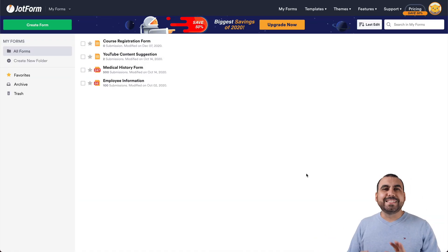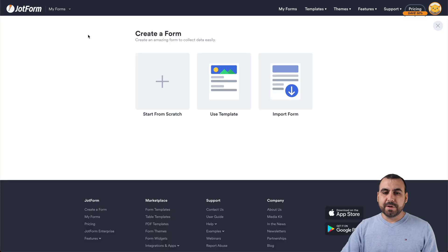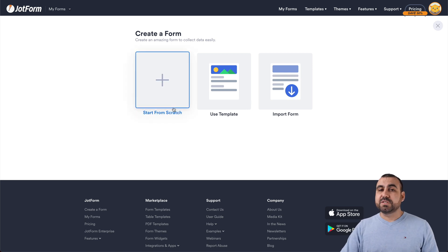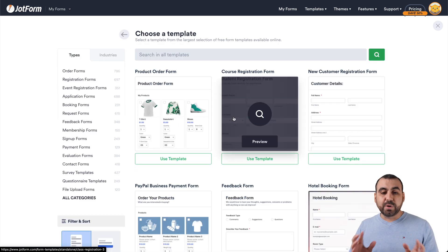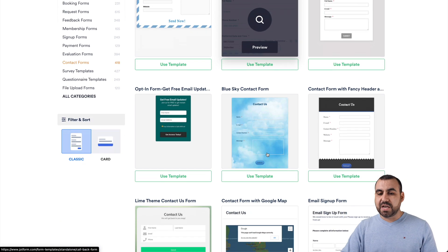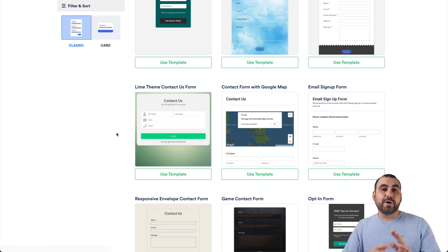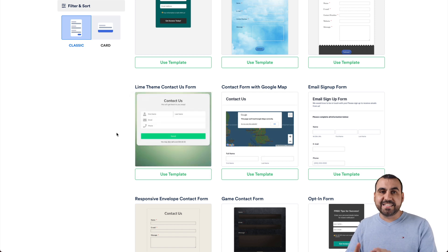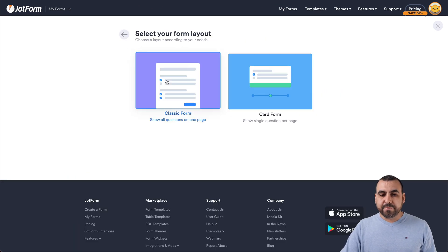This is JotForm's dashboard. To get started, it's super easy — let's create a brand new form. We have two ways of getting started: the first way is from scratch, which is what I'm going to show you, but there's also the use template option. This is really cool because you can get started really quickly. You can go into the contact forms section and select any template you like. Heads up — you can select a template but you might not like how it looks. Don't worry, we can change that later. So let's go back and start from scratch.